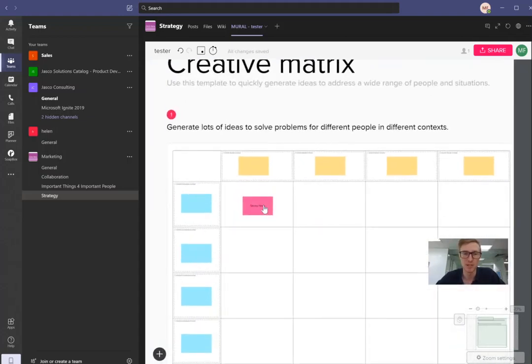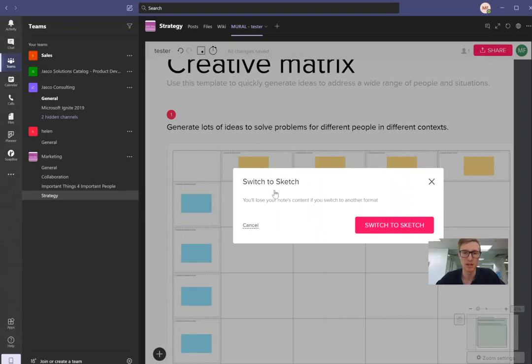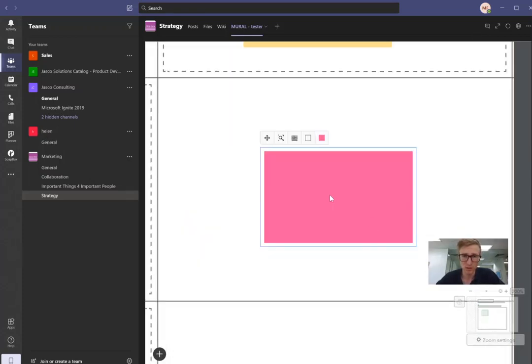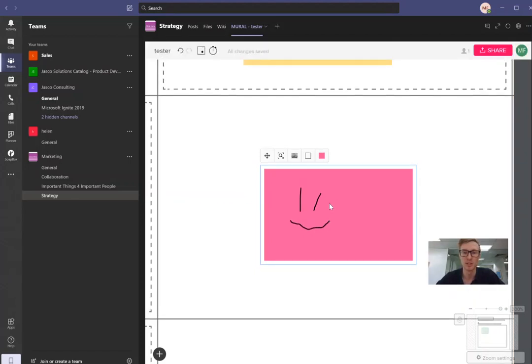You can zoom in, zoom out, and we can also add a sketch mode. So we switch to sketch mode. We can do that. Just have like a little smiley face and now that will be in there for us.